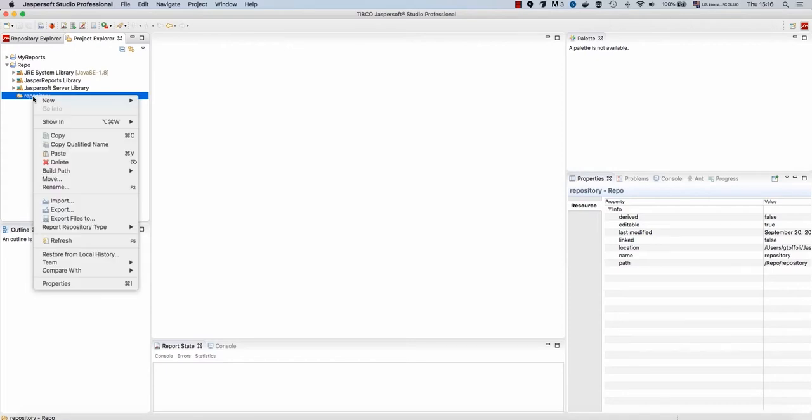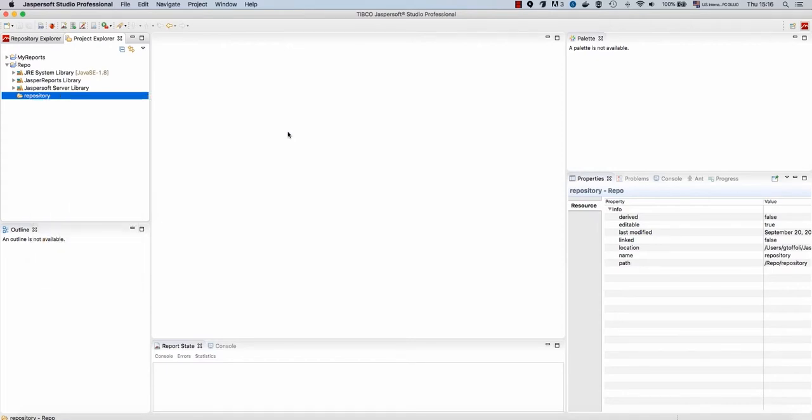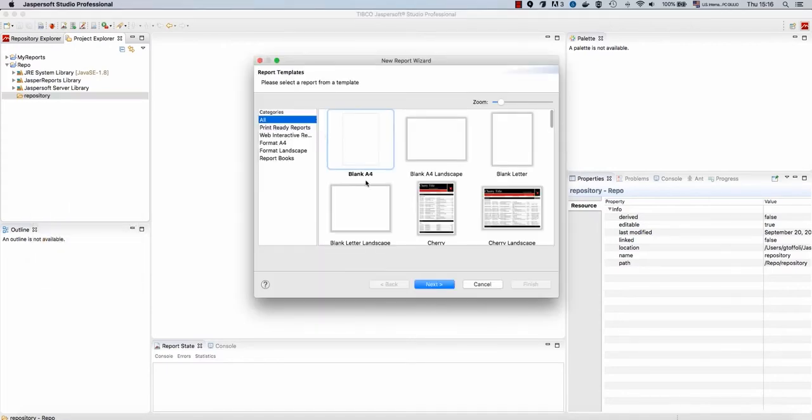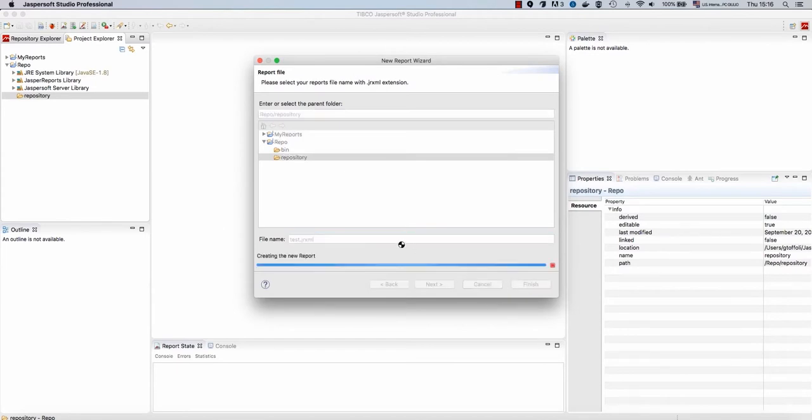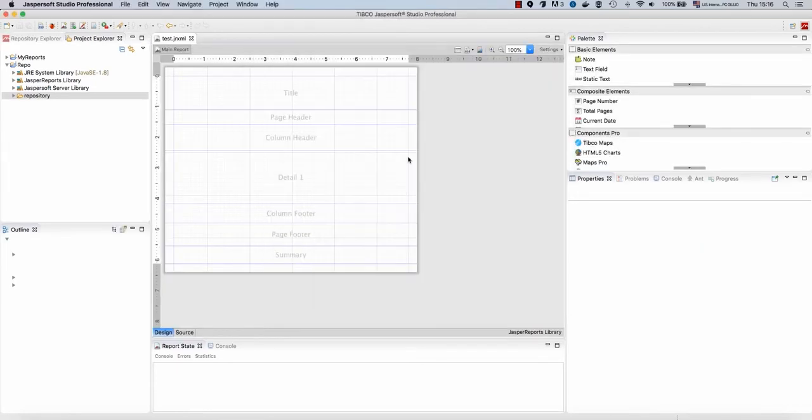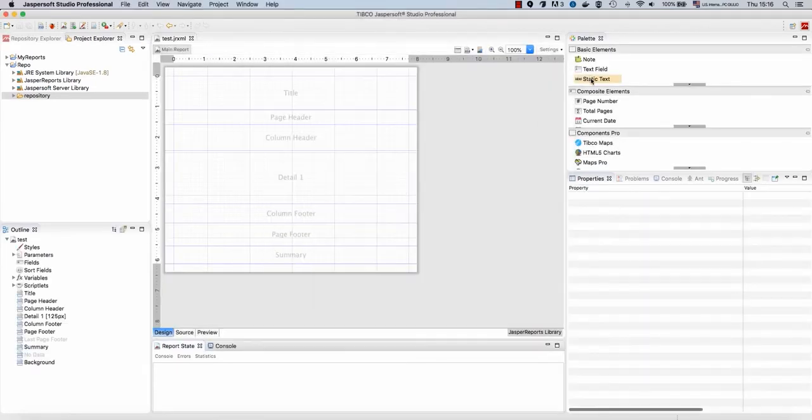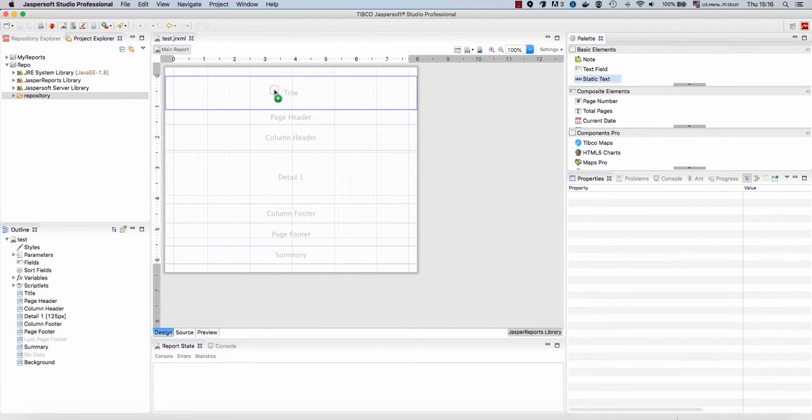Now, here I can create a new report. For now, let's just create a very simple basic report. So, this would be test, finish, and let's add static text like this.